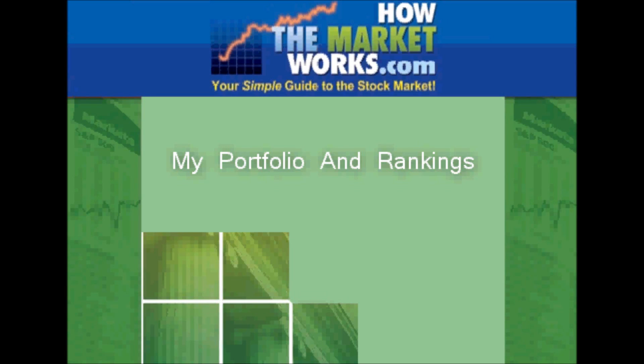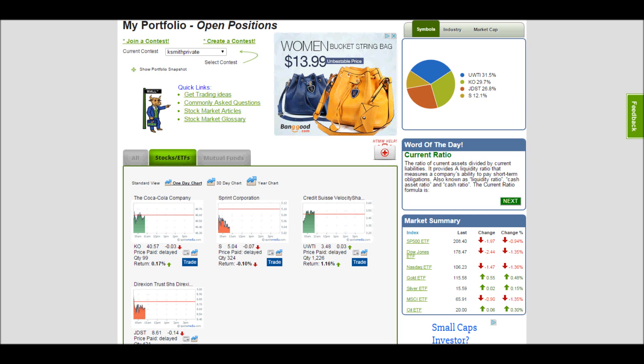Today I'm going to show you a little bit about looking at your portfolio and how to view your rankings. Here we can see the My Portfolio page since I've logged in. I've made a few trades, so we can see some stocks in my portfolio.